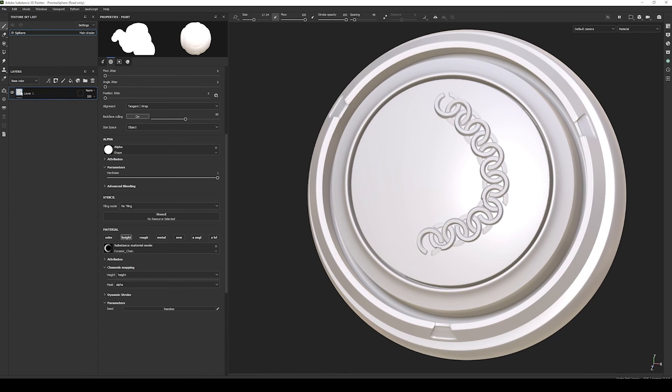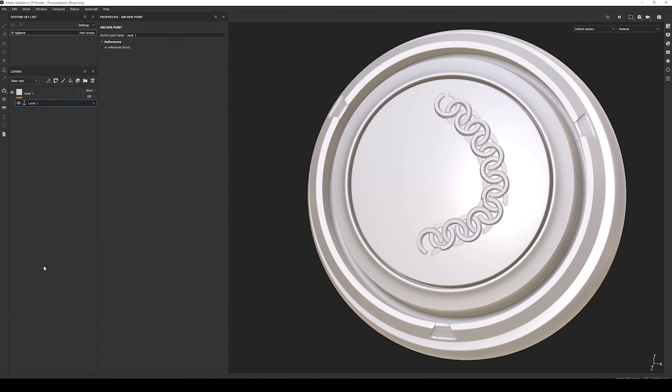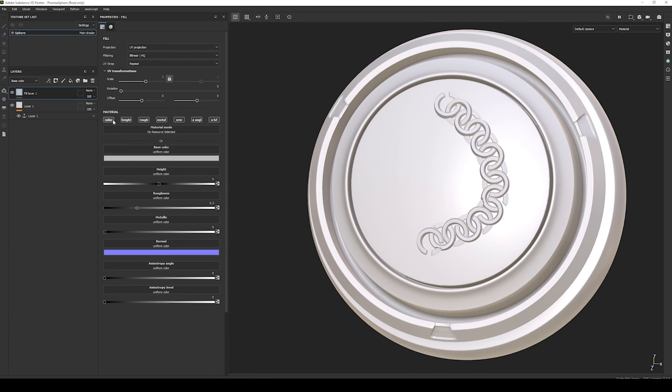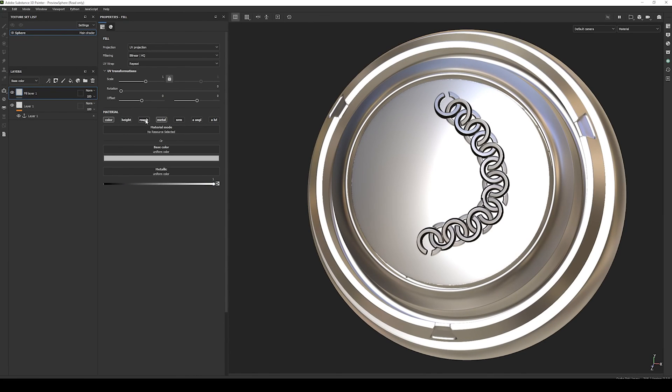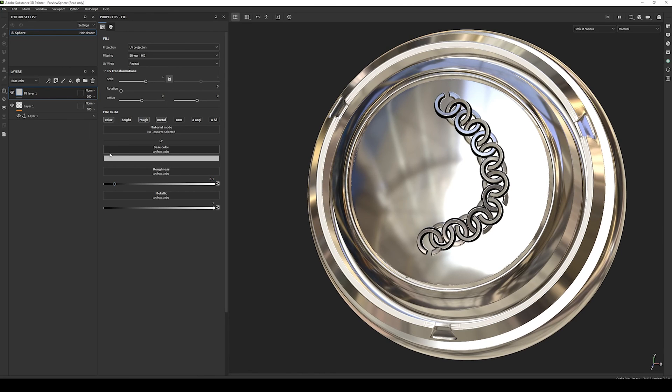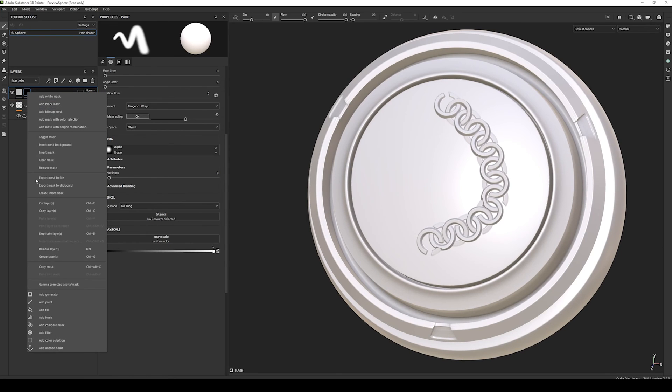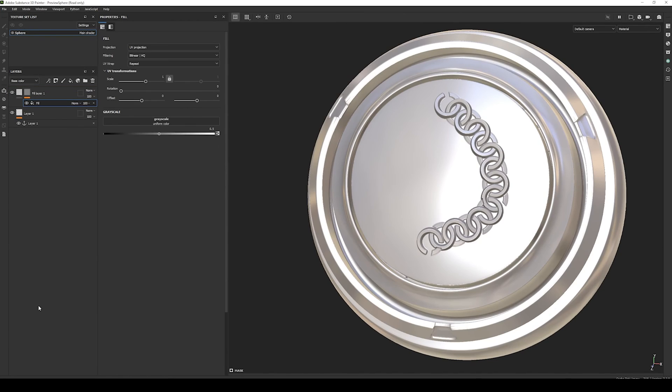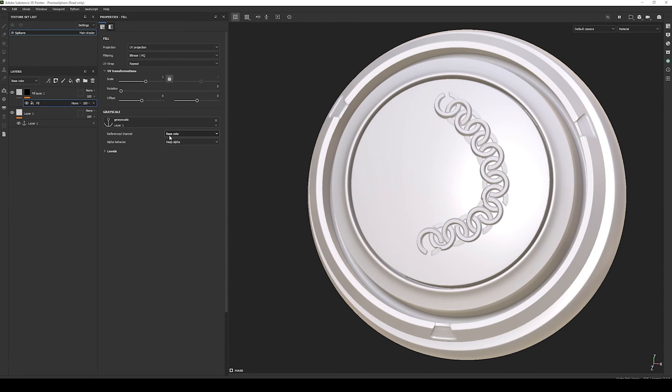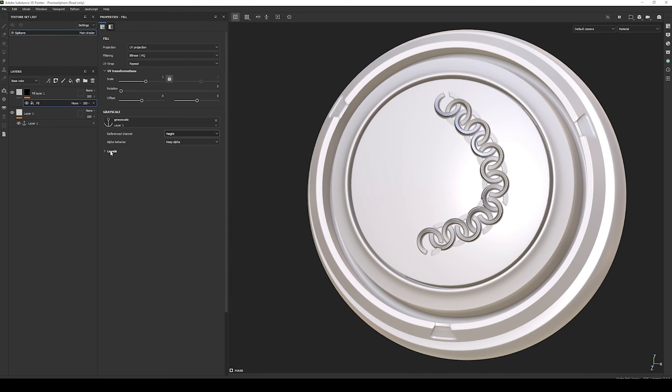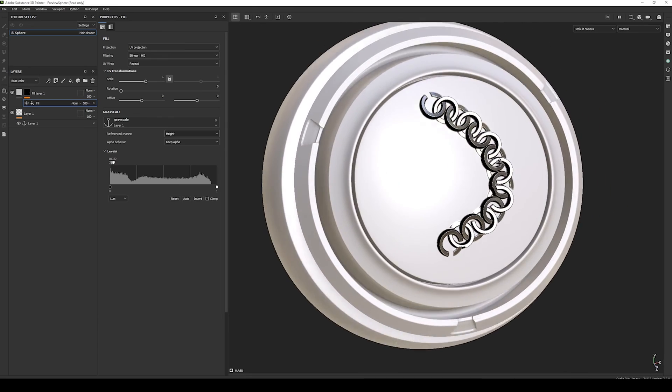Now let's make it more interesting. We can now set an anchor point on the paint layer, then on the top create a fill layer, enable the color metal and roughness, set the metal to 1 and the roughness to 0.1. And add a black mask. In the black mask, add a fill layer, and select the anchor point. Set the reference channel to height, and in the levels increase the contrast. And it's working, we have a basic chain dynamic brush.